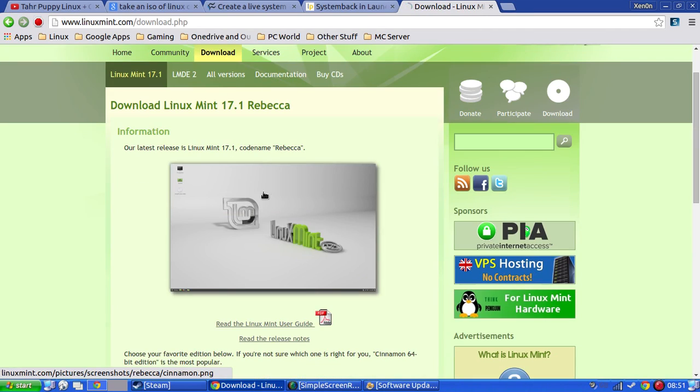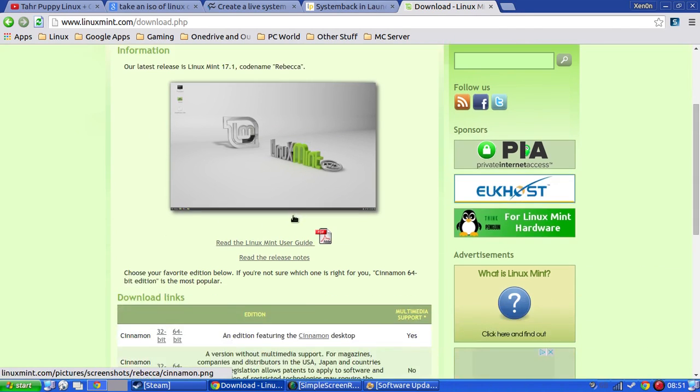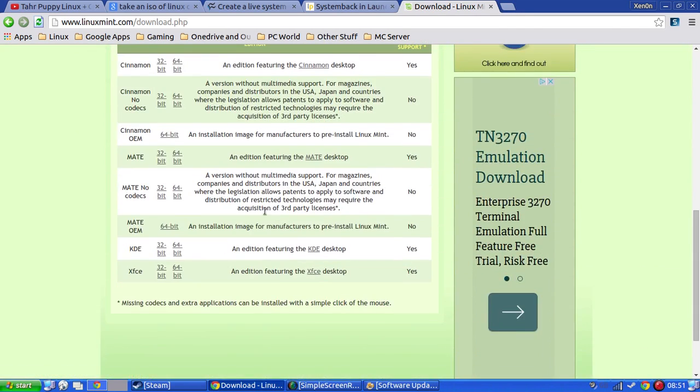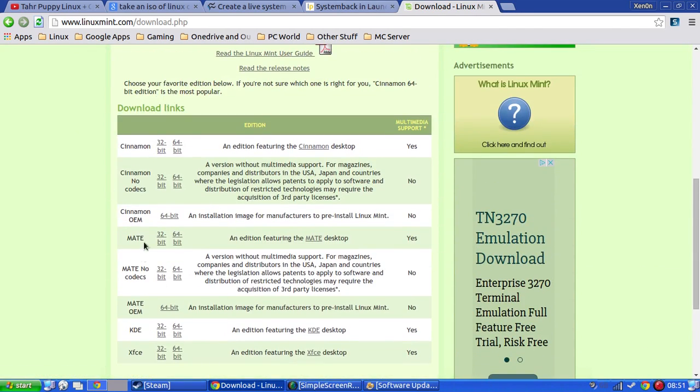So it's based on basically this, but this is the cinnamon edition, but it's based here on Mate.